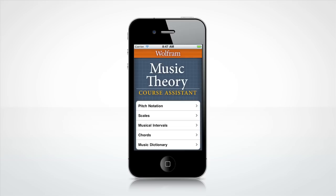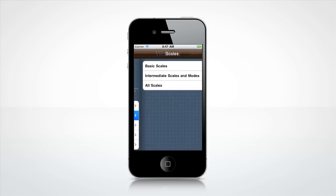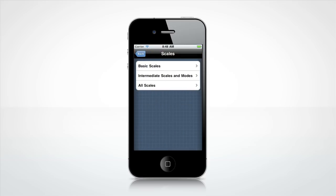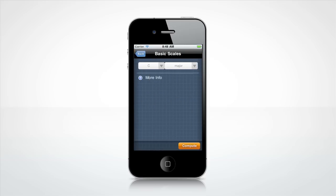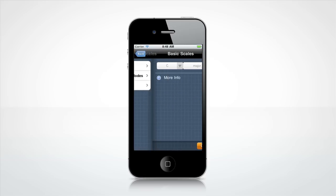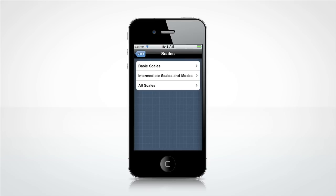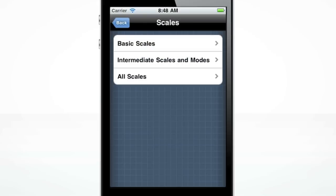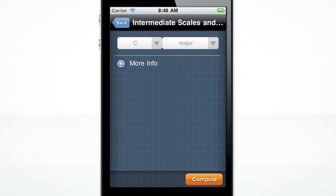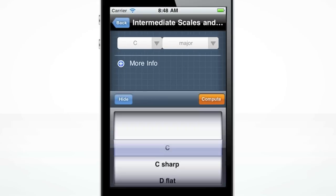Now let's examine scales. The menu is organized by basic scales, intermediate scales and modes, and all scales. In intermediate scales and modes, you'll see the most common scales used in intermediate music theory courses.